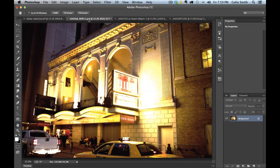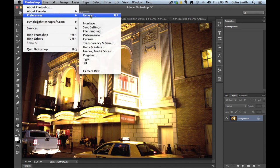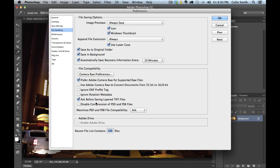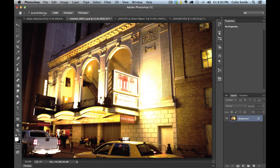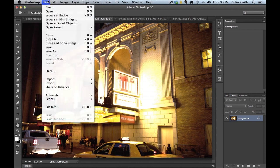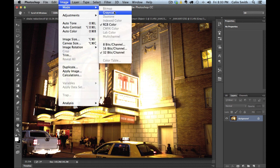So let's move on. The next thing we're going to look at that I really like is the ability to work in HDR inside of Camera Raw. So if we go under our preferences, and under the preferences we change the file handling, and if you choose 'Use Adobe Camera Raw to convert documents from 32 to 16-bit', we'll click OK.